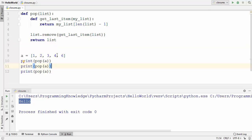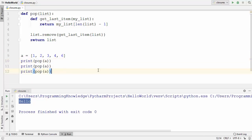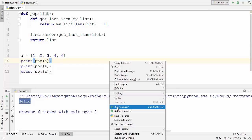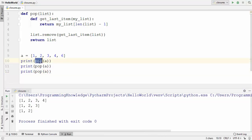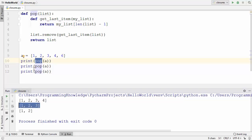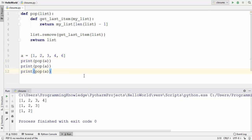Let's say this is the list we're working on, which has five elements. We call the pop function three times. When the first pop is called it removes the last element, which is six. The second pop removes four, and the third pop removes three, and so on. This is how you can use nested functions in Python.